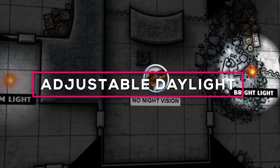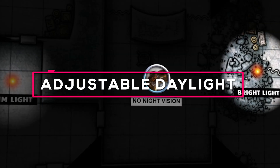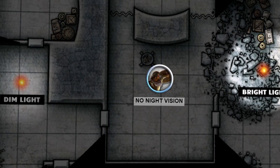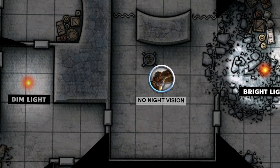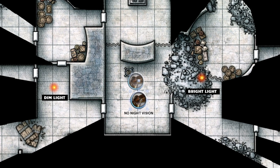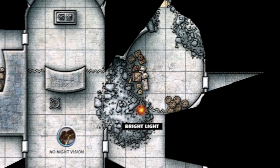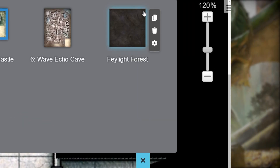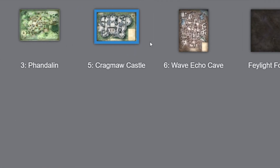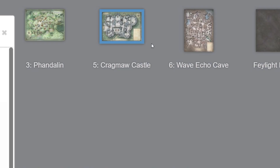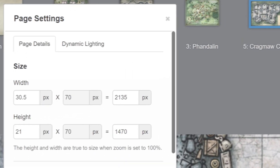If you're looking to adjust the daytime or nighttime lighting of your maps during a game, you might want to try using the brightness slider in daylight mode. Click the blue page icon in the top right-hand corner of your screen, and then click the page settings cogwheel next to the page you'd like to adjust. A pop-up will appear.